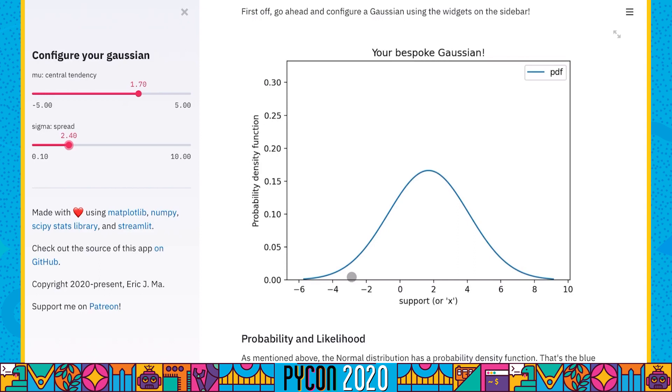Keep in mind that for the Gaussian, the set of valid values are actually from negative infinity all the way to positive infinity.